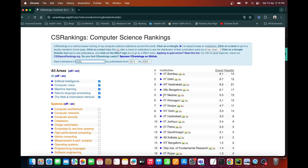In the third place, surprisingly, IIIT Hyderabad is there. In the fourth place, there is IIT Bangalore, then IIT Madras, then IIT Kharagpur, Kanpur, then IIIT Delhi, IIT Hyderabad, and so on. Based on AI ML research, this is roughly the ranking of different institutions in India.